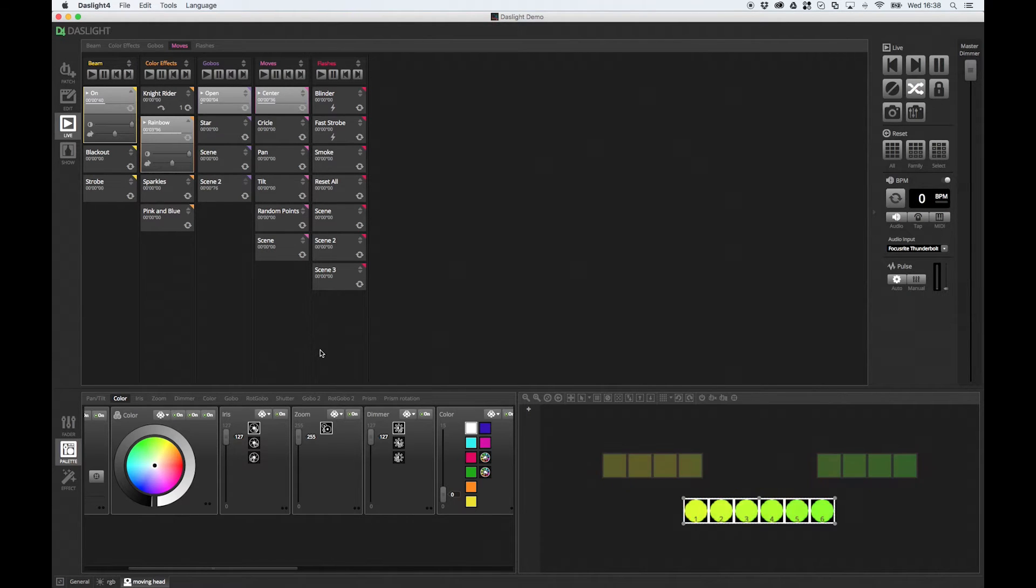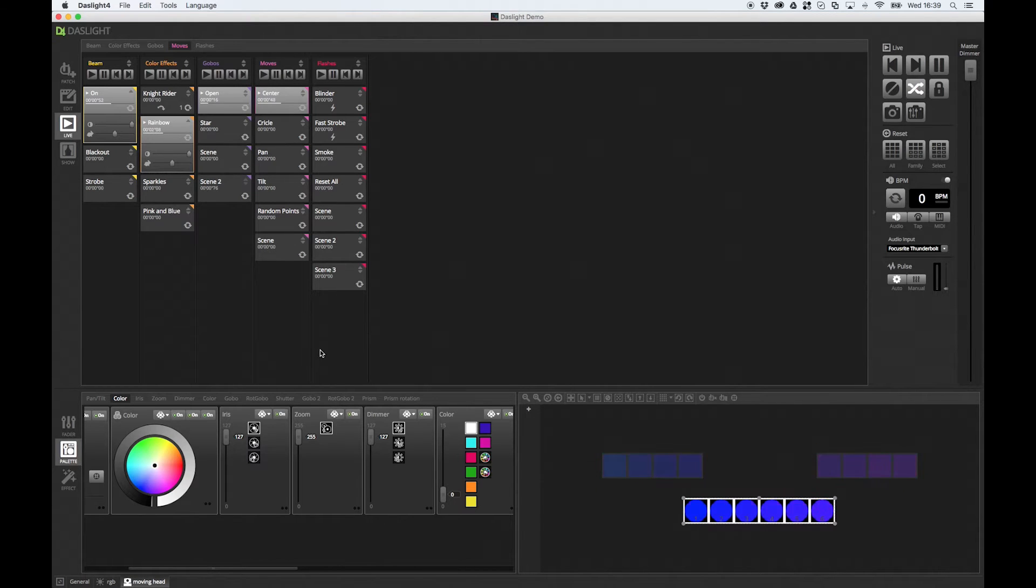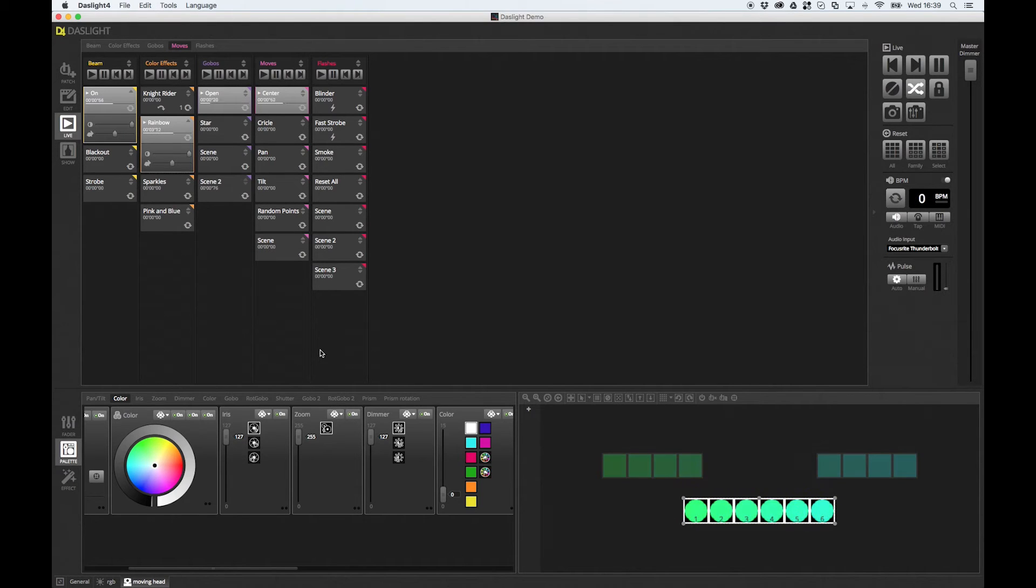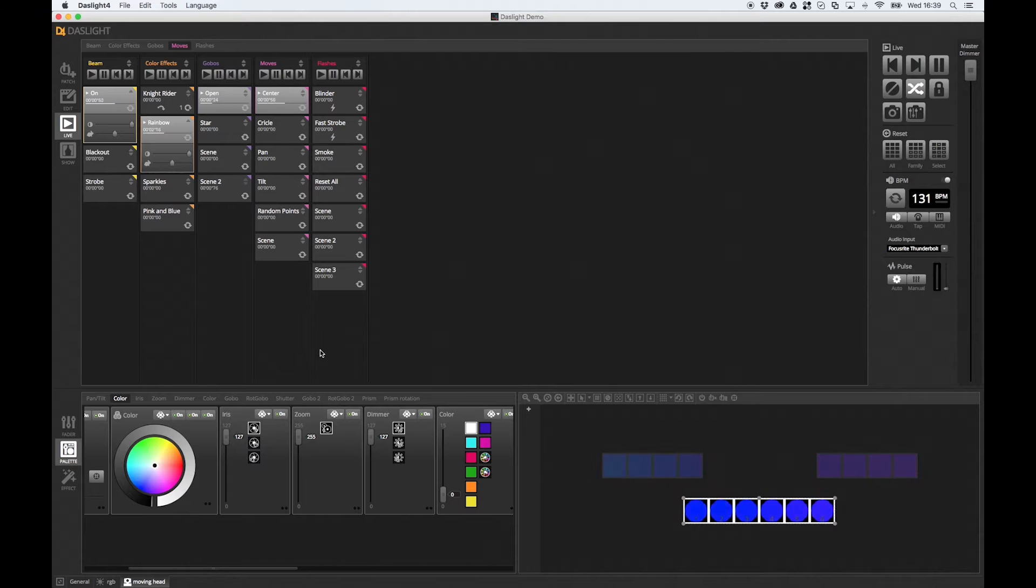The other great thing about show mode is that it also works on your smartphone and tablet. So you can get your Android or iOS, iPad, iPhone, Android tablet, Android phone, and you can actually control Dazlite directly from your tablet.